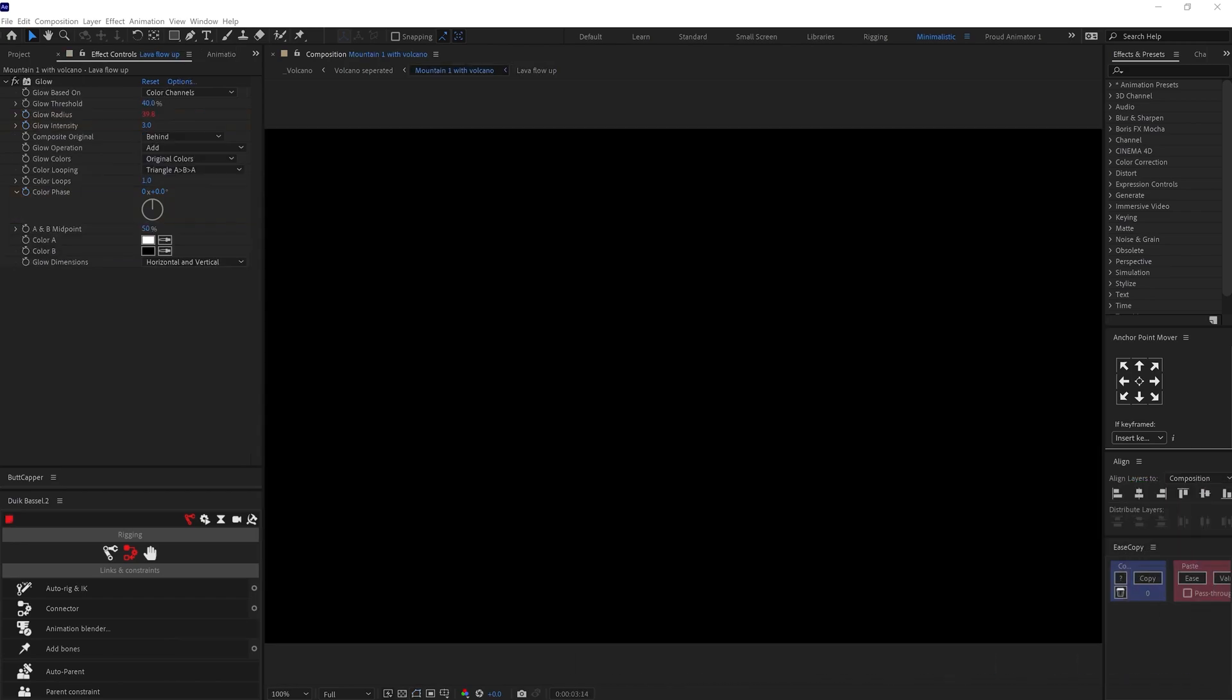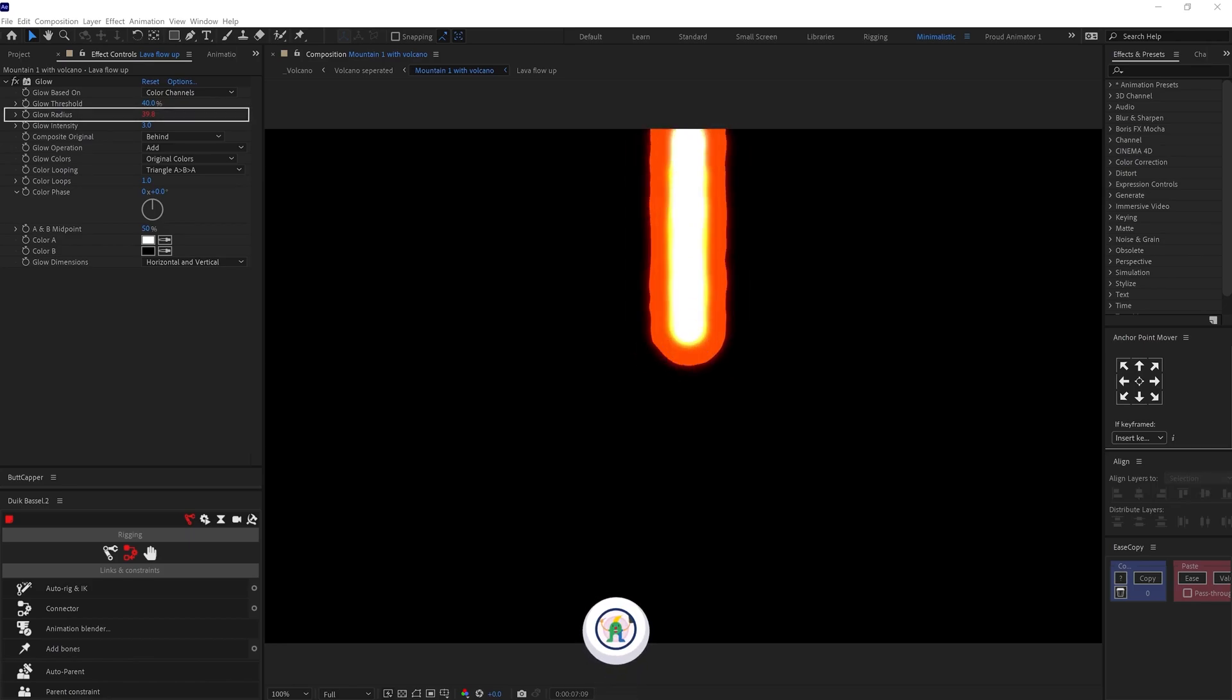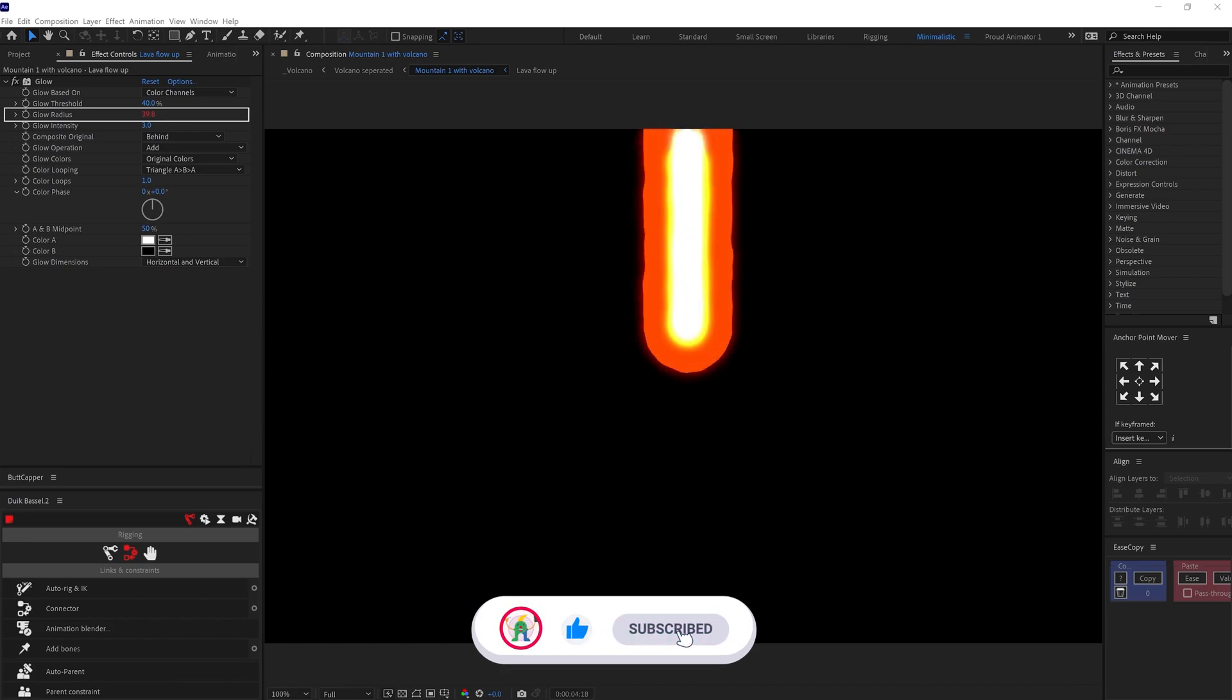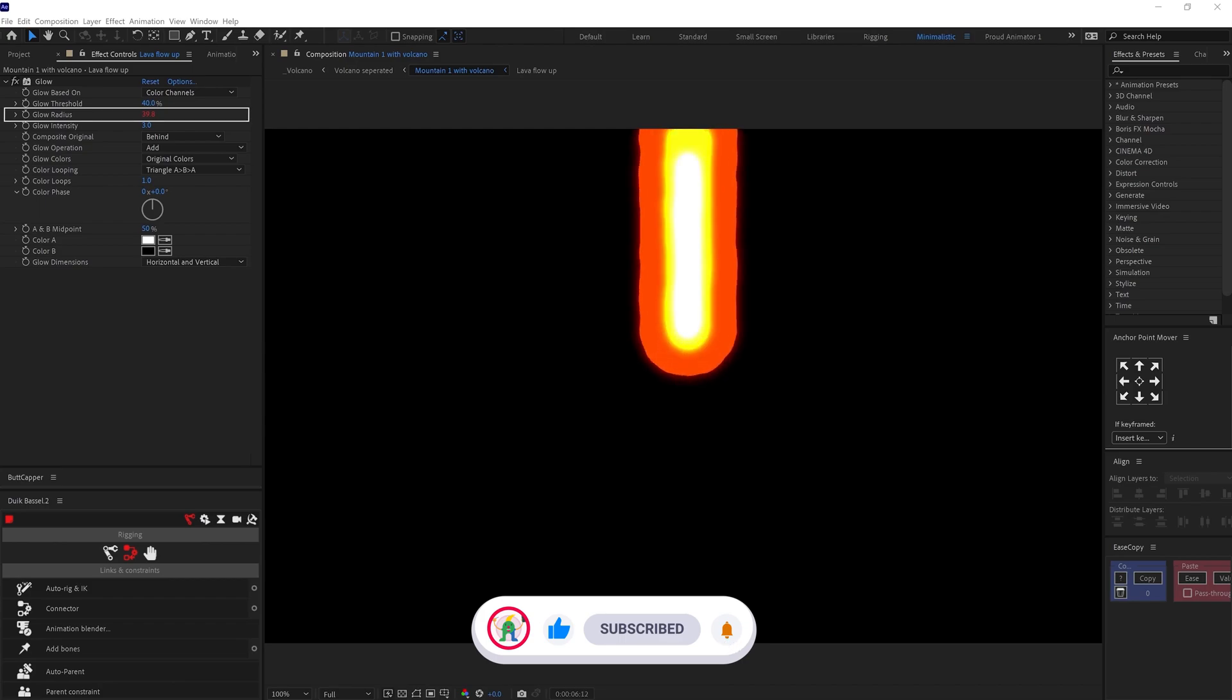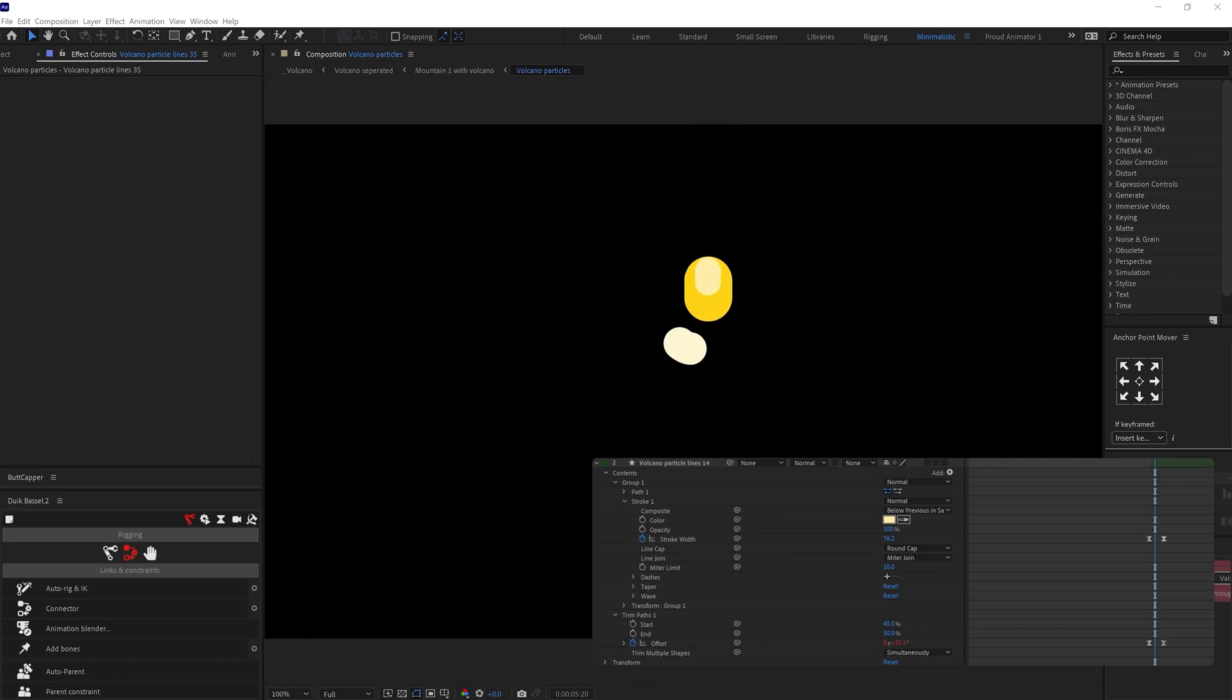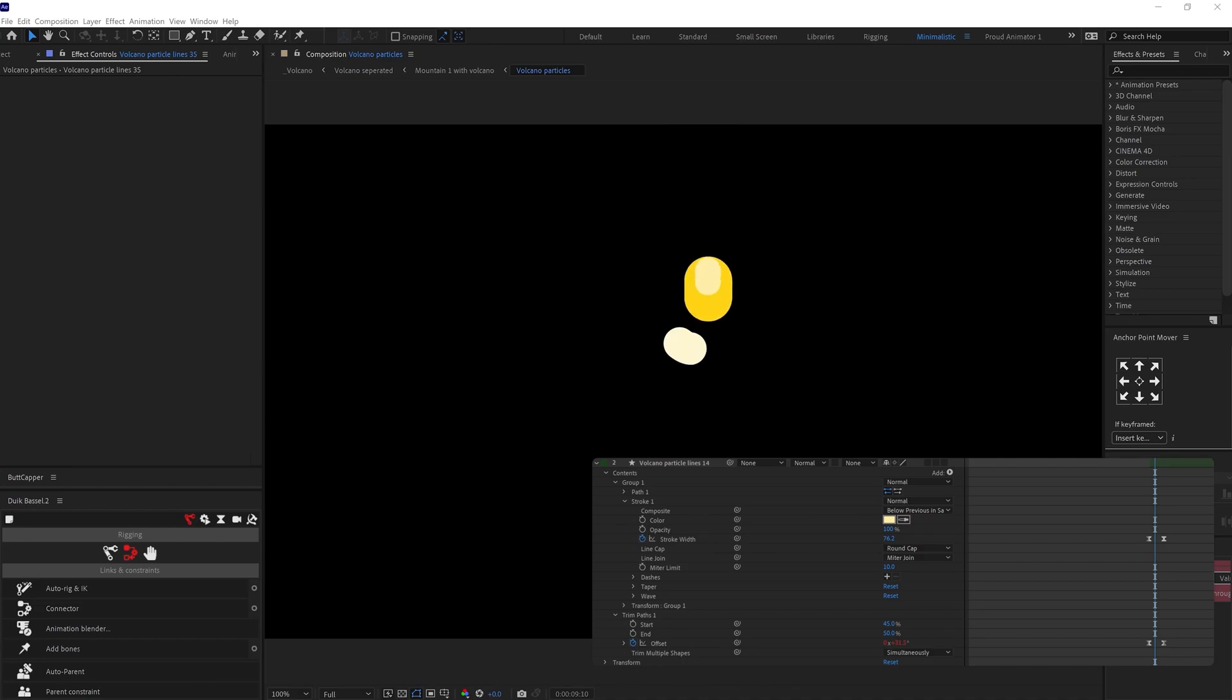Then I precomped the layers and added glow effect and adjusted the glow threshold radius and intensity. And added wiggle expression on glow radius. After that, I added a stroke and then added a trim path on it. Then adjusted the start and end value and animated the offset under the trim path in a loop.